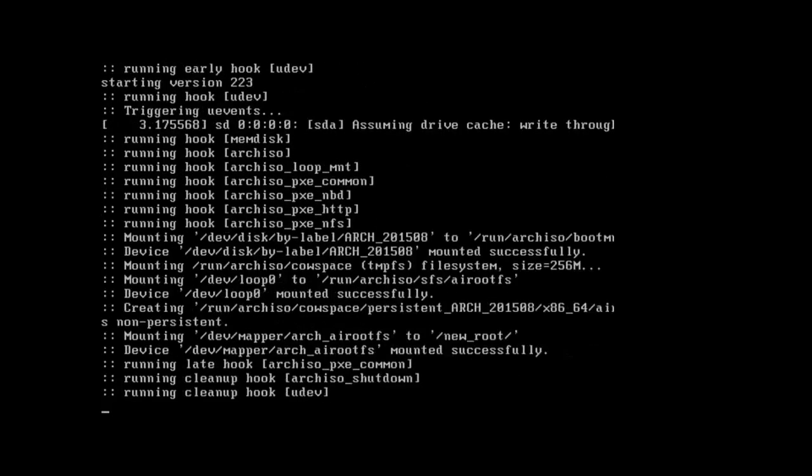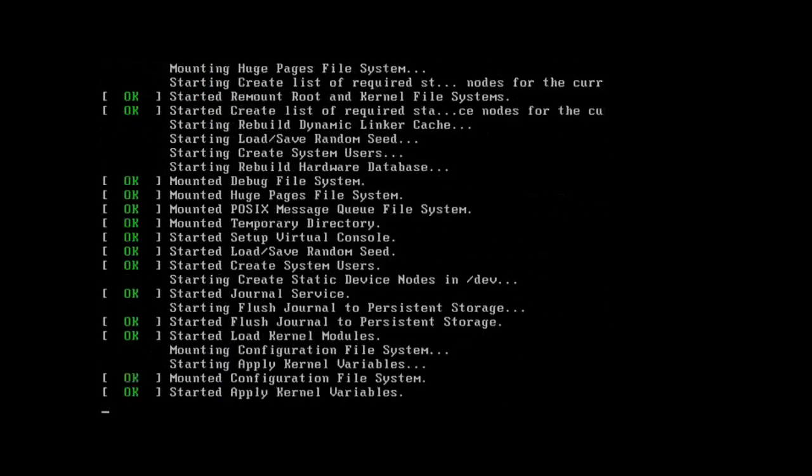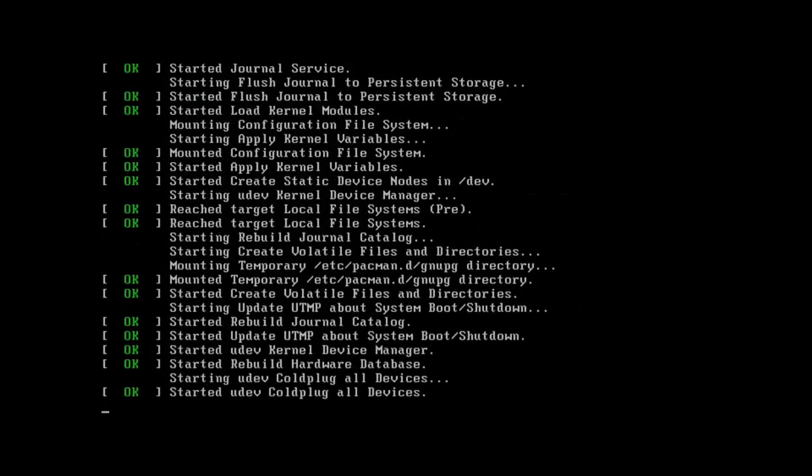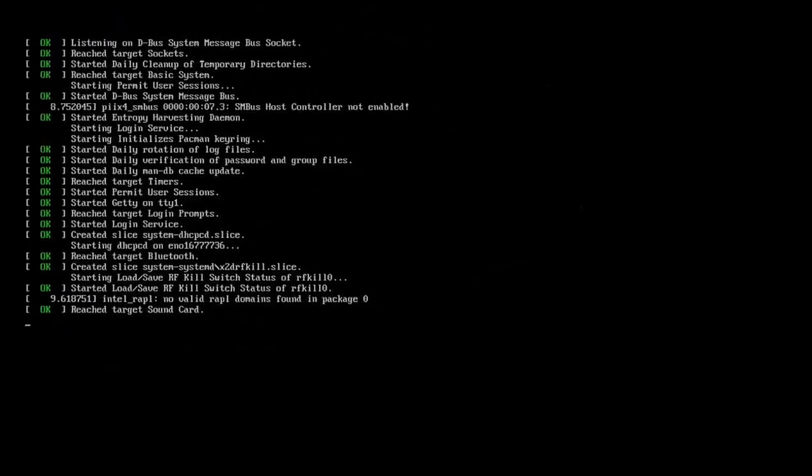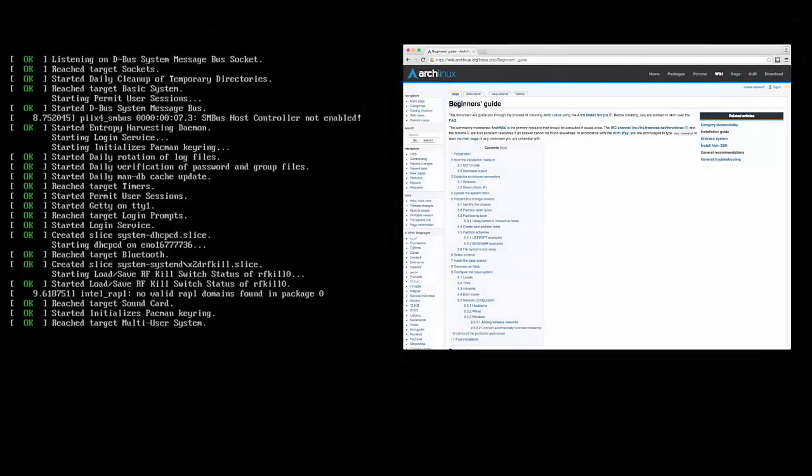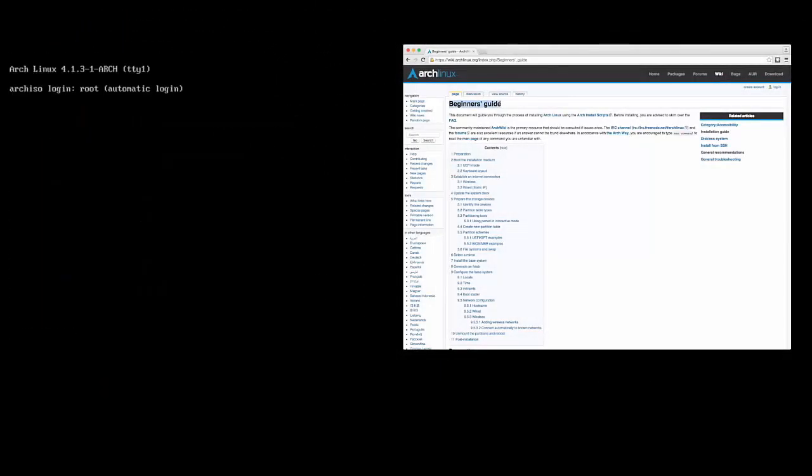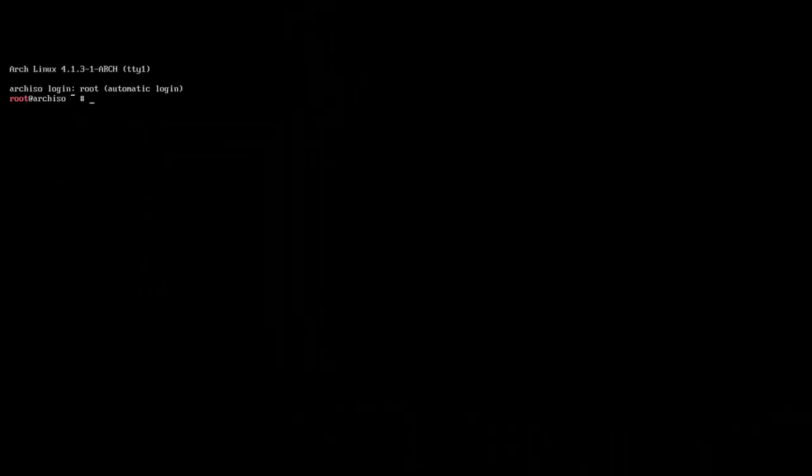It's going to go ahead and boot and scroll by a bunch of text and everything. You don't really need to worry about anything here. If it all says green and OK, you're good to go. Remember to follow along on the Arch Linux Beginners Guide, which is listed in the show notes.